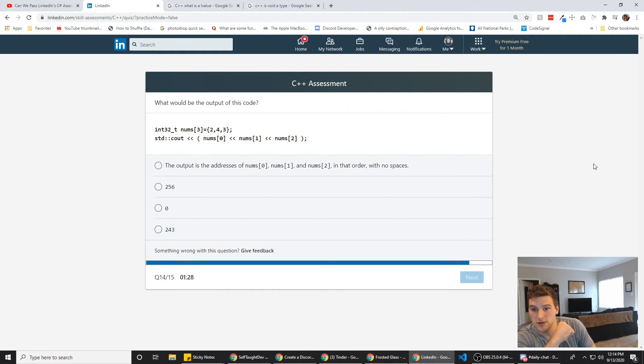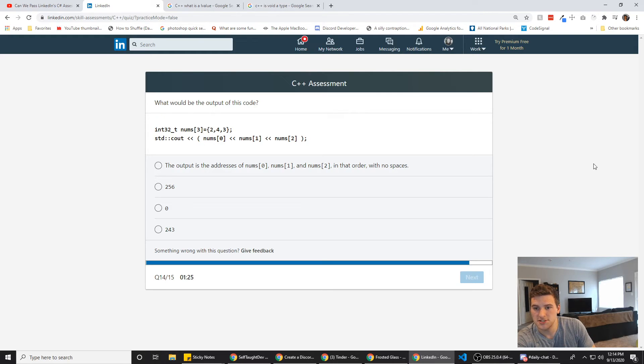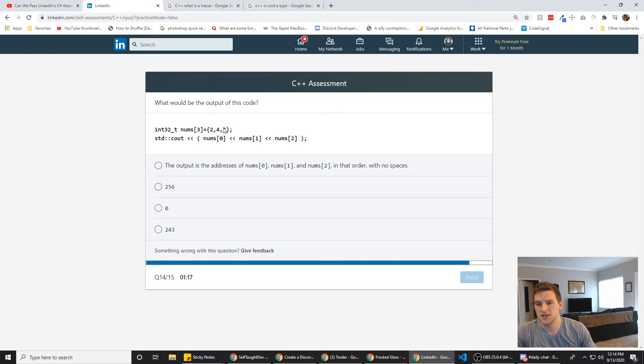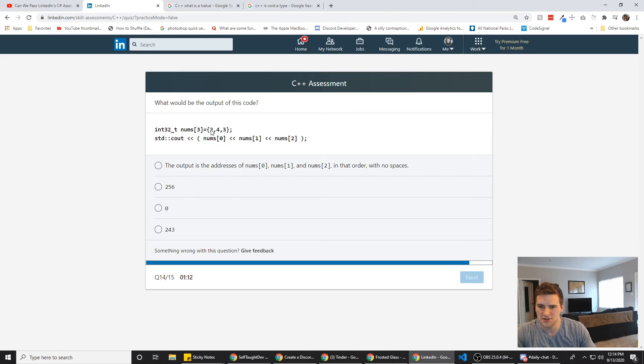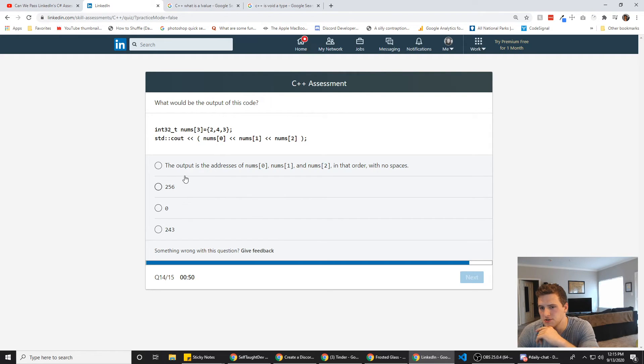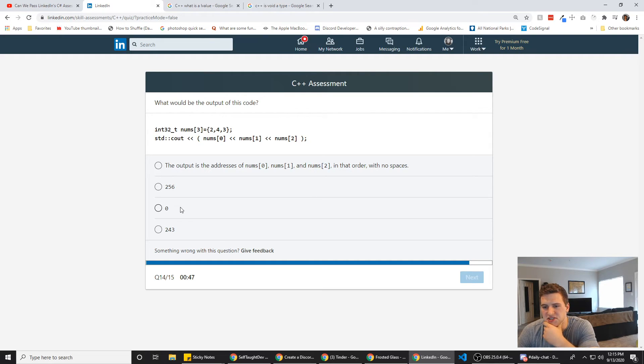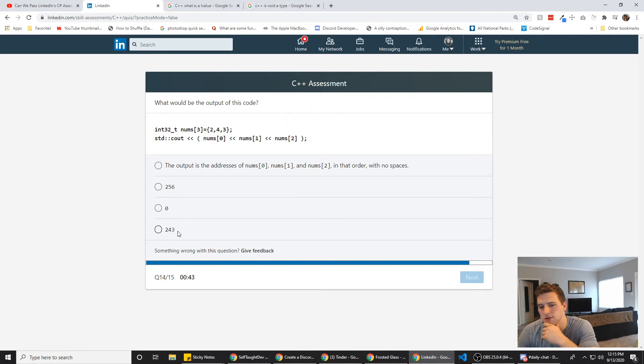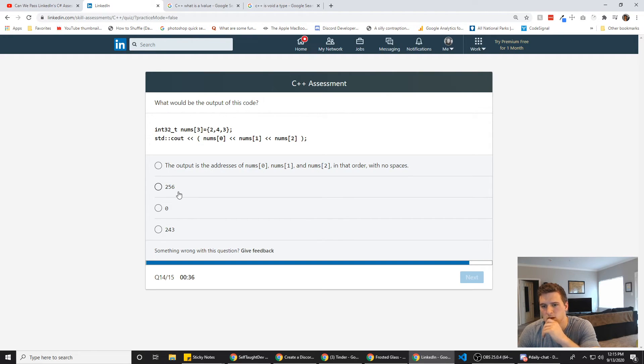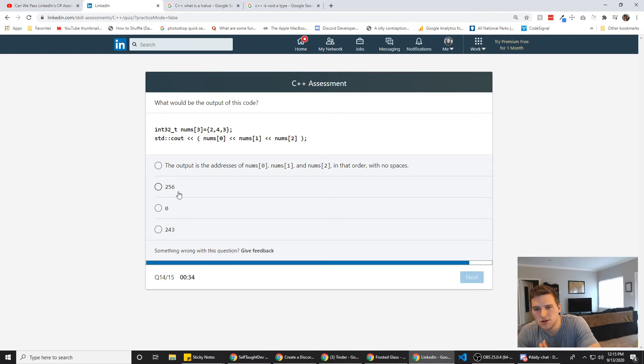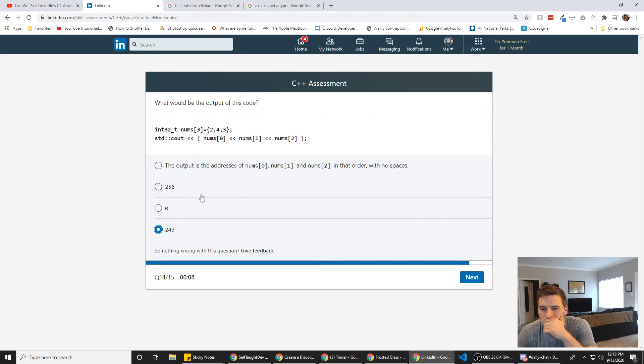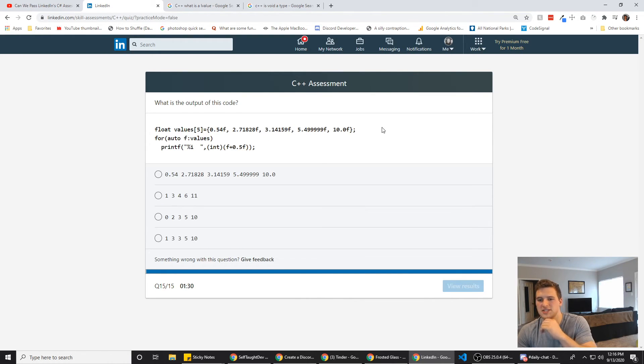All right. What would be the output of this code? Int 32 underscore T nums. So this is like a dict. So are they ordered in C++? Okay, I don't think it's A because these other three are numbers, so that just seems like an odd answer out. I don't think it's zero either because that, it seems like they're trying to throw you off with these two. It's either one of these two. Why would it be 356? Are you adding? You're not adding anywhere in here. I'm thinking it's this one. No, it's zero. All right. Next.